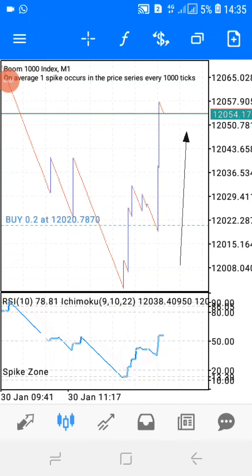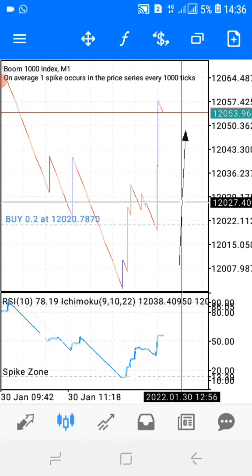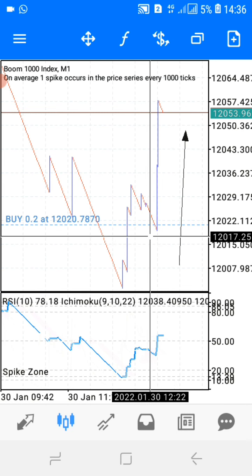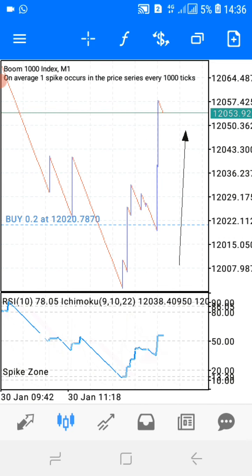What's up guys, it's your boy Forex Hundred, I'm back with another video. In this video I'm going to show you the absolutely comparison strategy — a comparison for Boom 1000, Crash 1000, Boom 500, and Boom/Crash 500. This strategy is legit guys. As you can see my buy position right here, I just opened my buy position and it just spiked out. I'm so happy guys, I caught the spike.